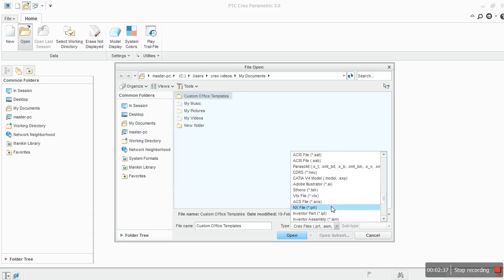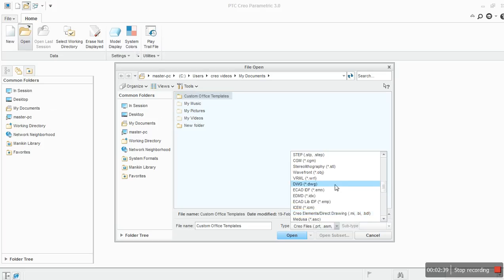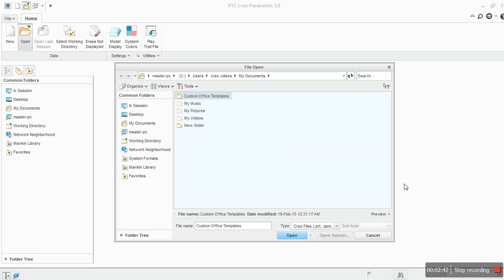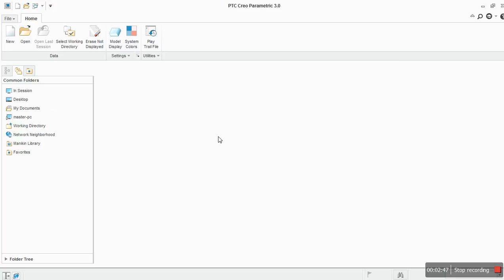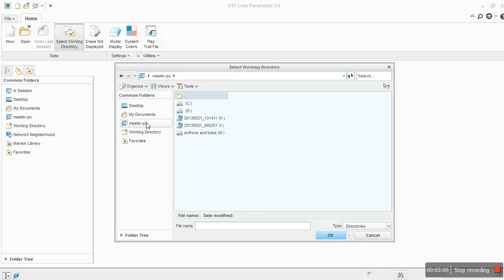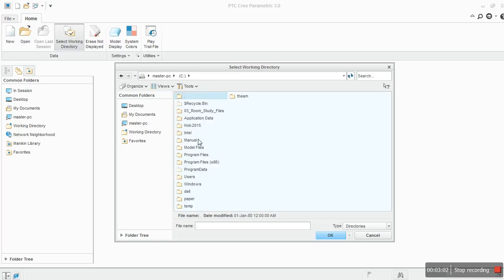You can select and open IGS and other formats too. It means you can import the files. This is how open works. Next is select working directory. This is the most important thing in Creo workbench. Let's select the working directory. I will select C drive.